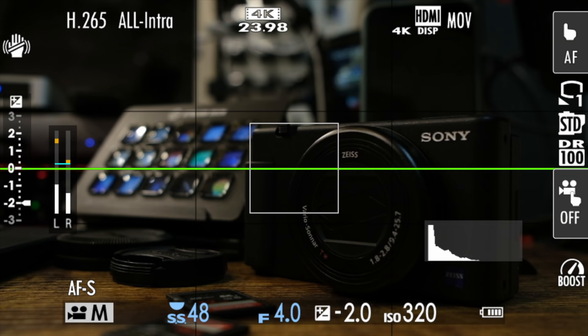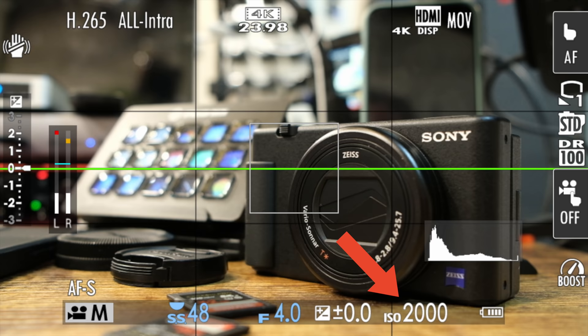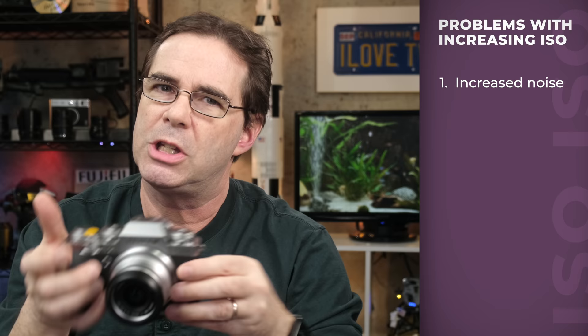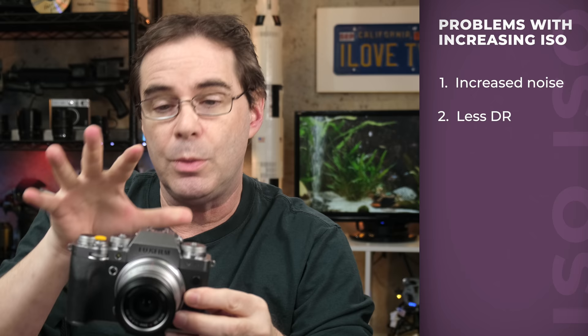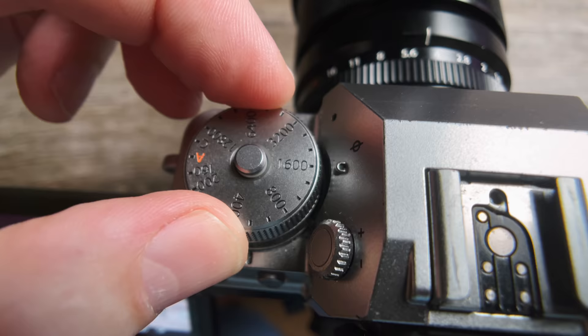The higher that you set your ISO dial, the more aggressively your camera will amplify this electrical charge and the brighter your resulting image will appear. But there's a trade-off: when you increase ISO, you also increase the noise in your image. Not only that, but you end up with less dynamic range, you increase the risk of highlight clipping, and you can get poor skin tones. As a general rule, you want to keep your ISO set as low as possible in the camera when you take your shot.